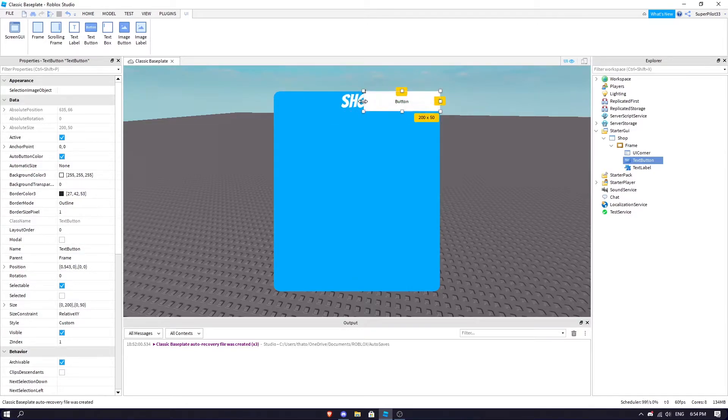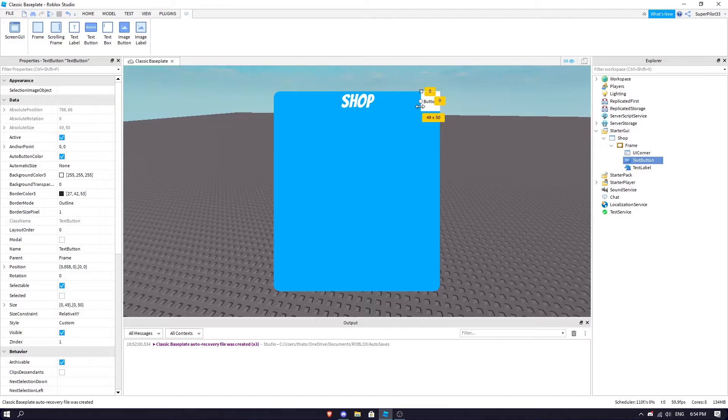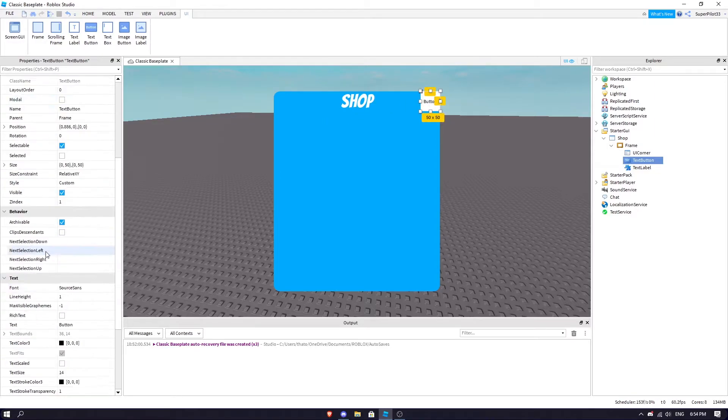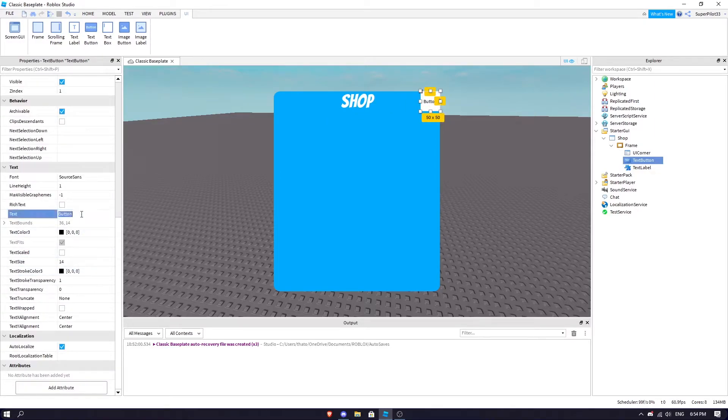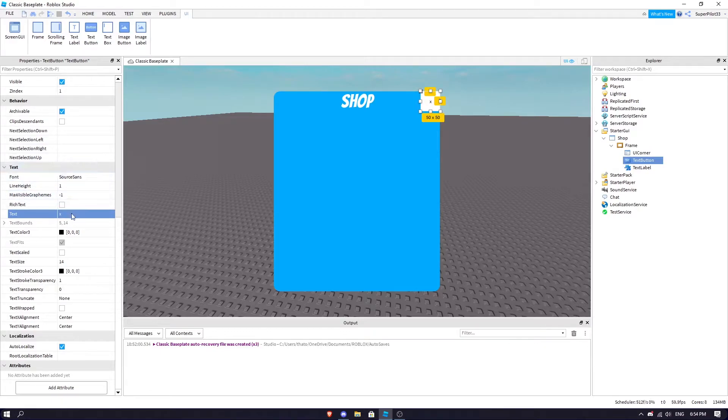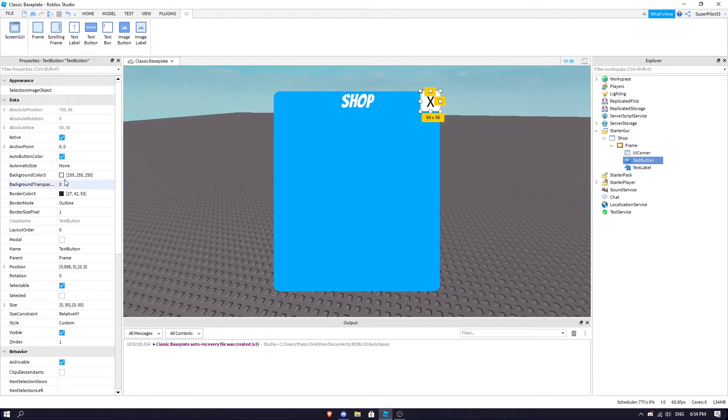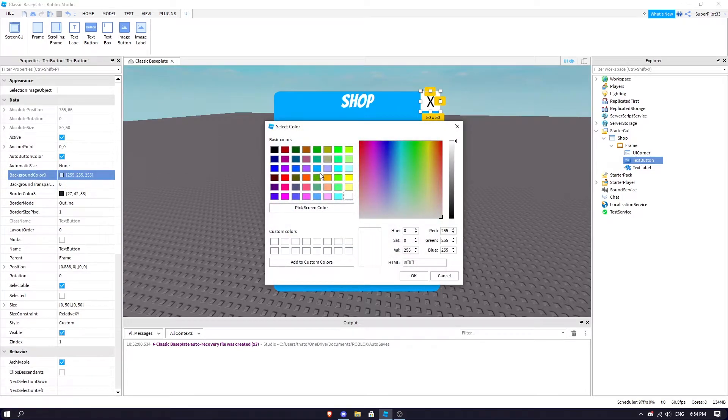You can also play around with this, change the font.